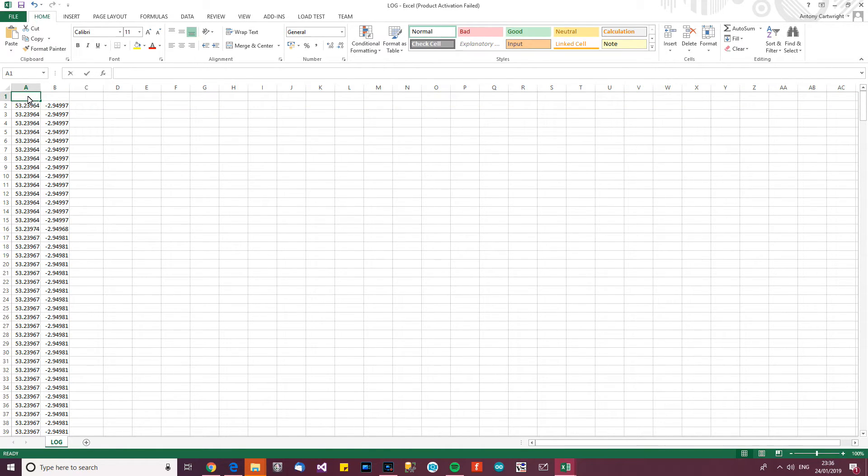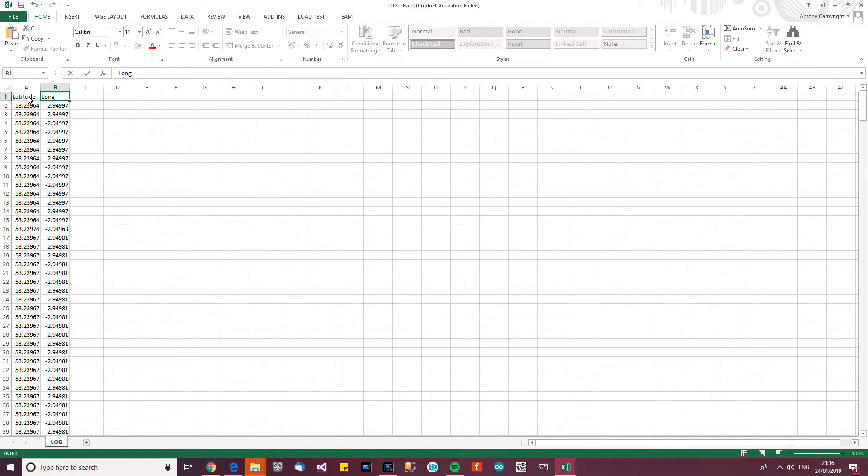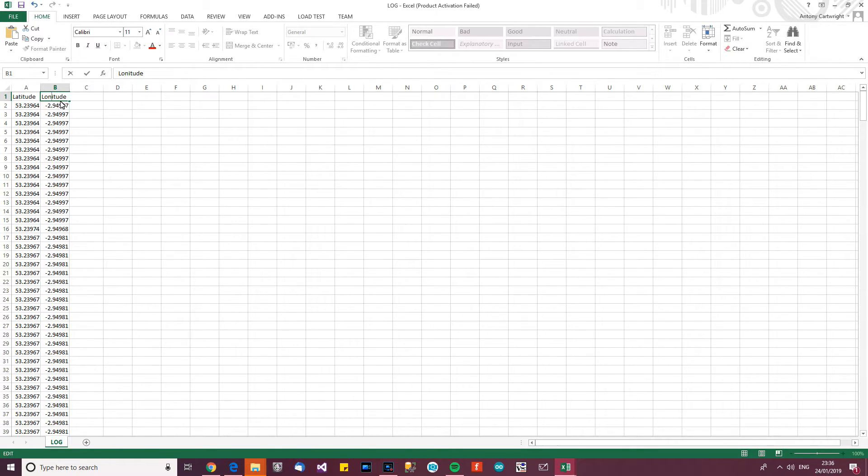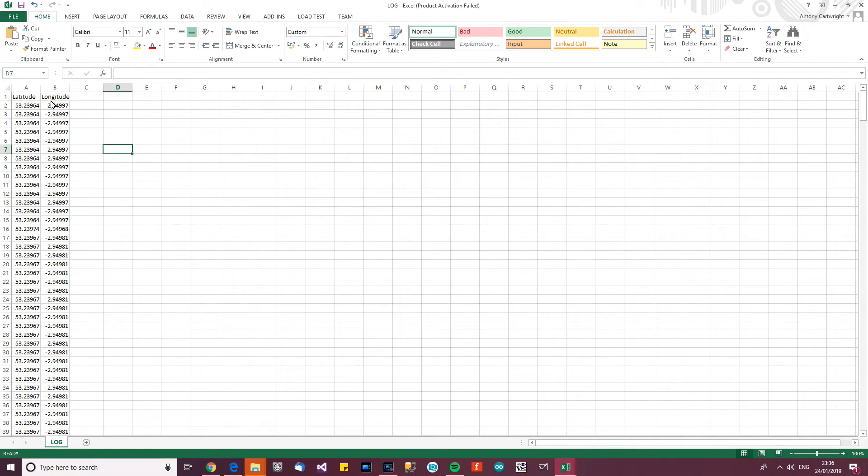So, latitude and longitude. Is that right, longitude? I can't remember. Anyway, so that's right there.